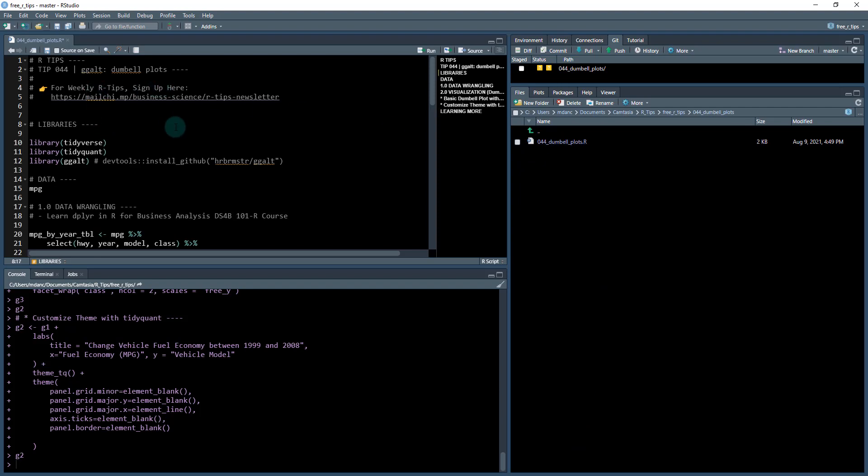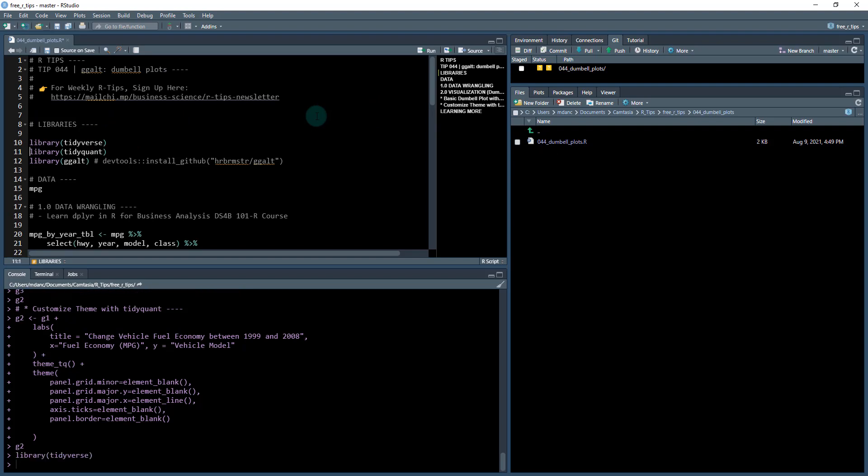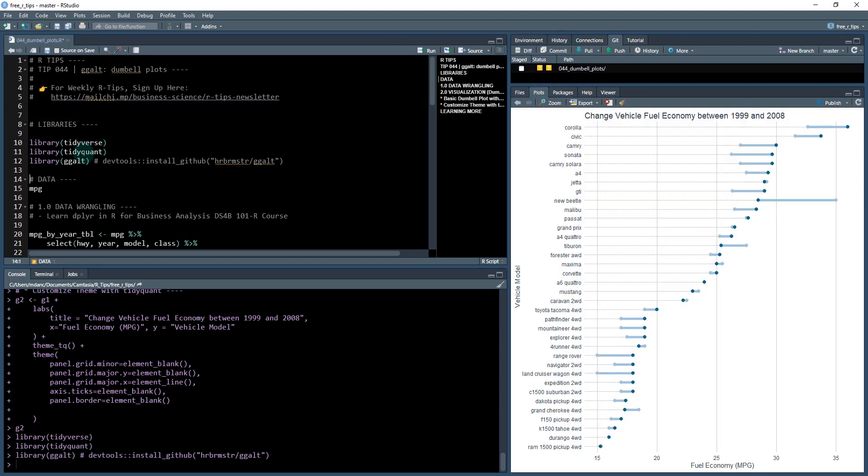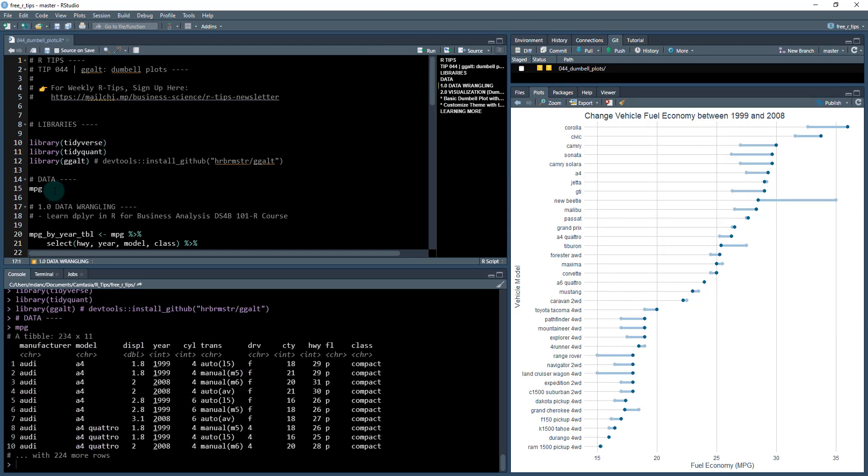Once you have that, then what we're going to do is go down through the code. The first thing I'm going to load is some libraries, which is loading the tidyverse, tidyquant, and ggalt packages. The next thing I'm going to do is load in the data that I'm going to be going through.